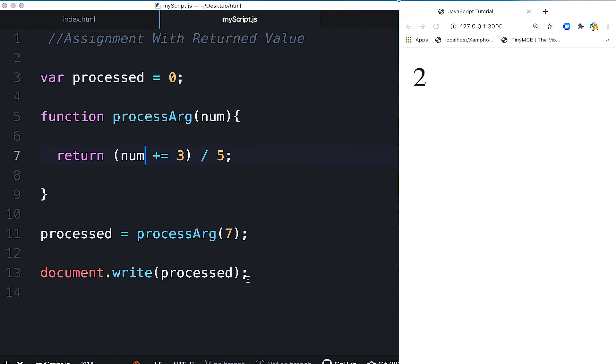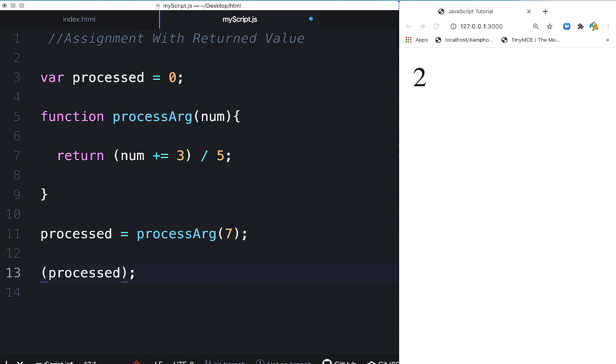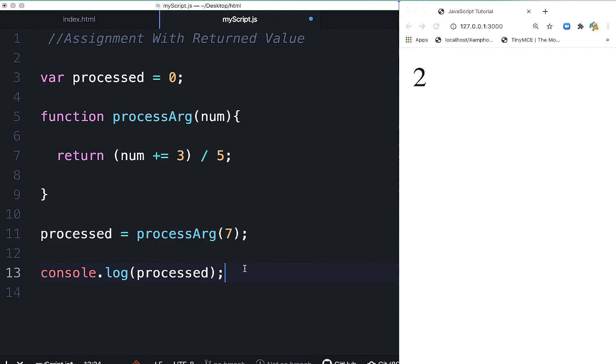The value is 2. If you want, you can also use the console. Console dot log,